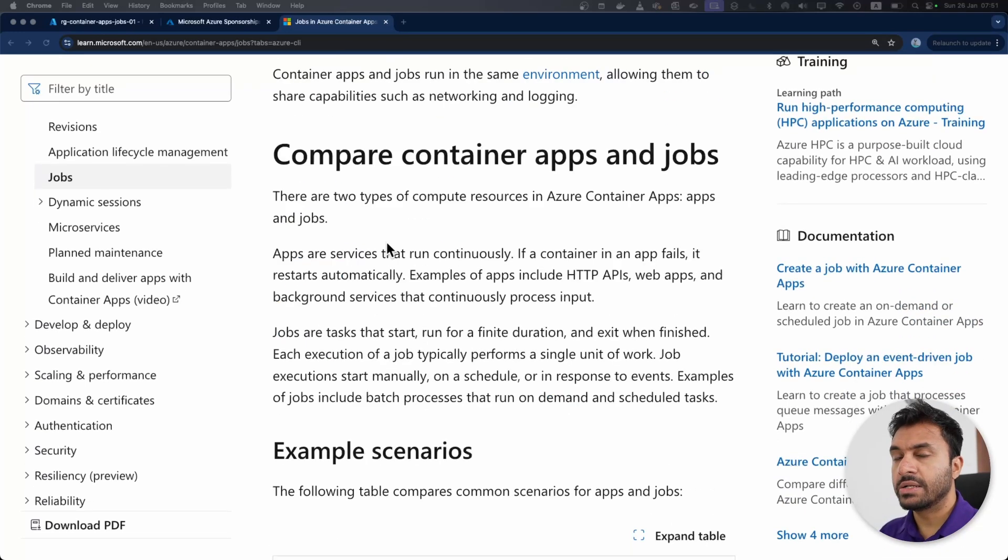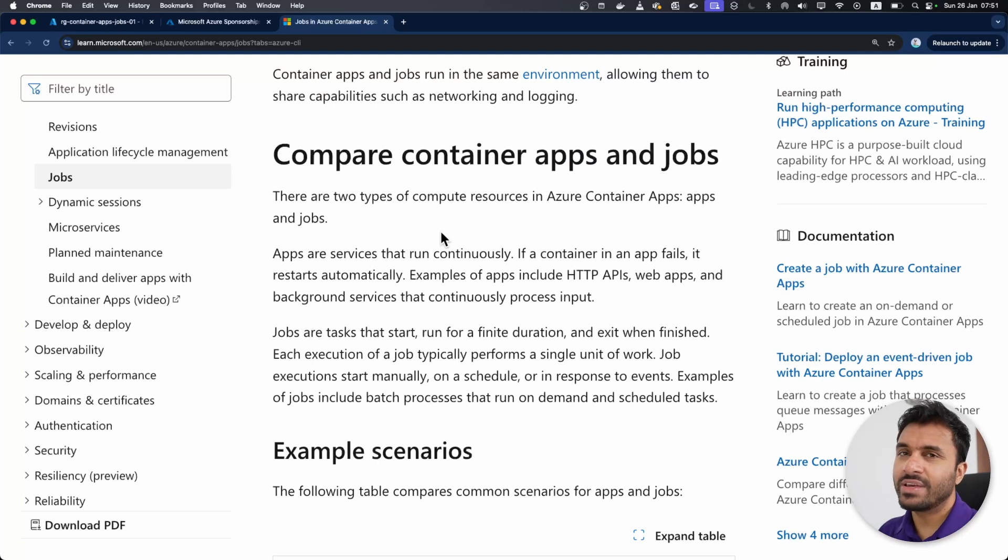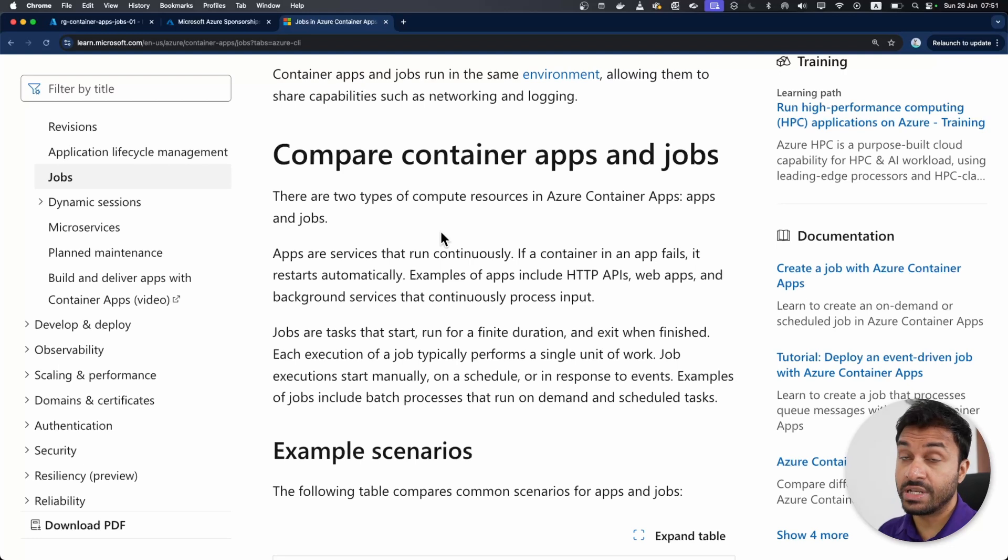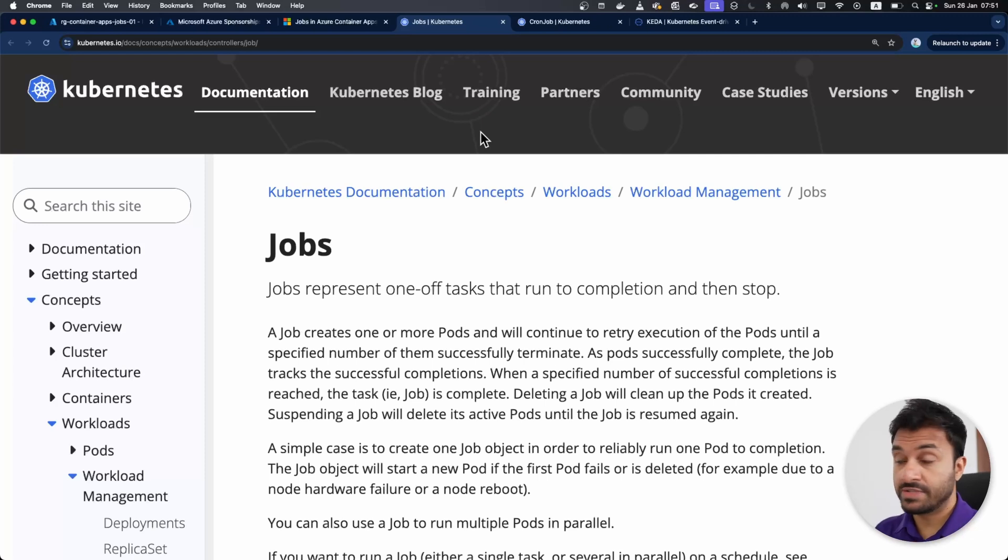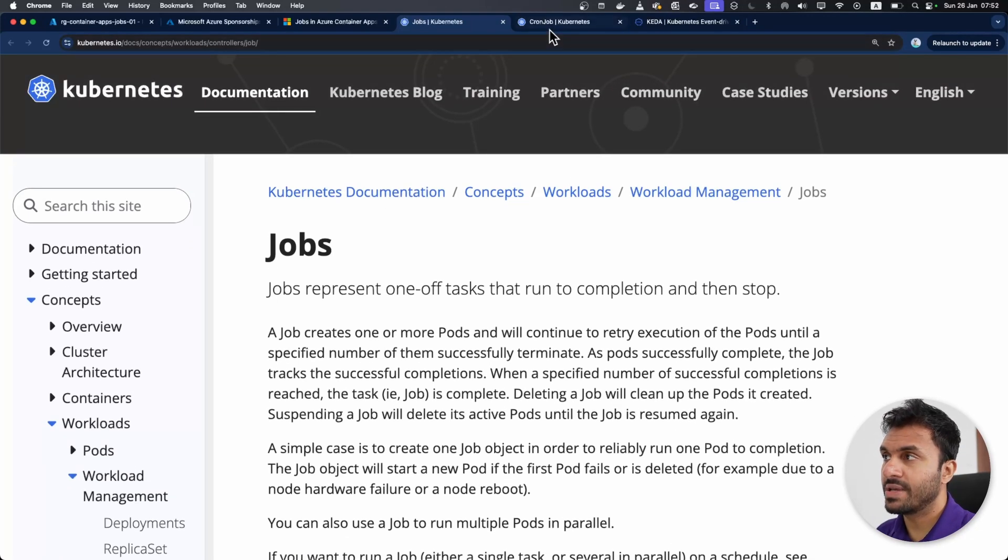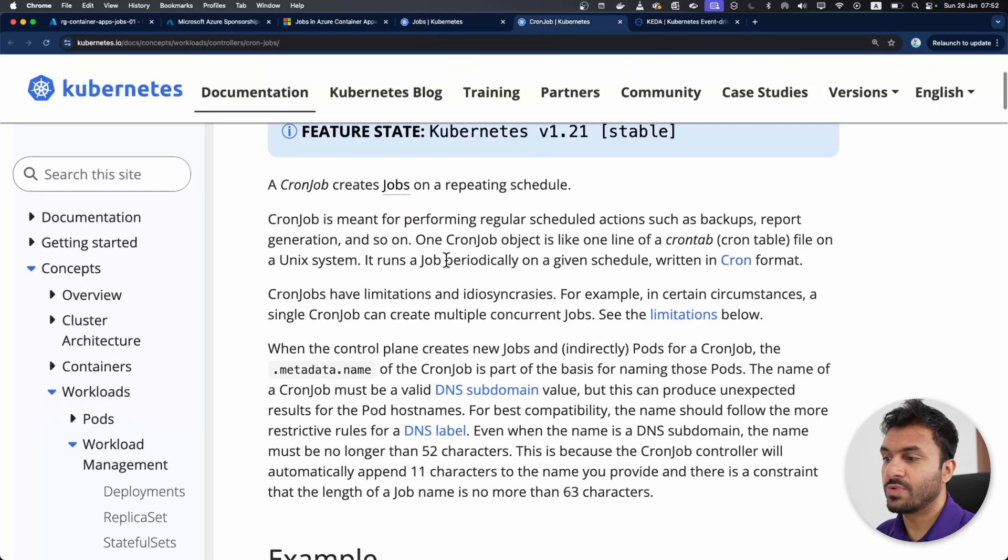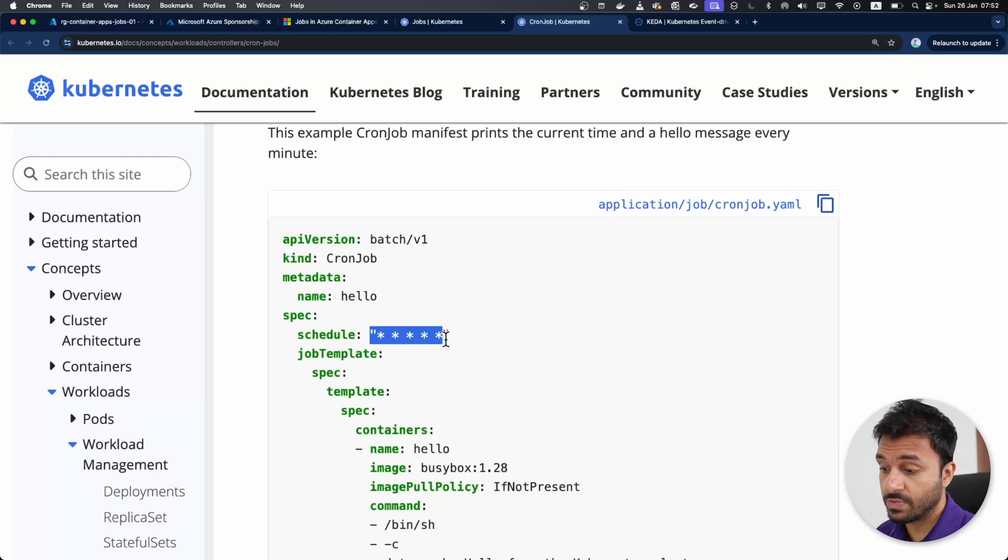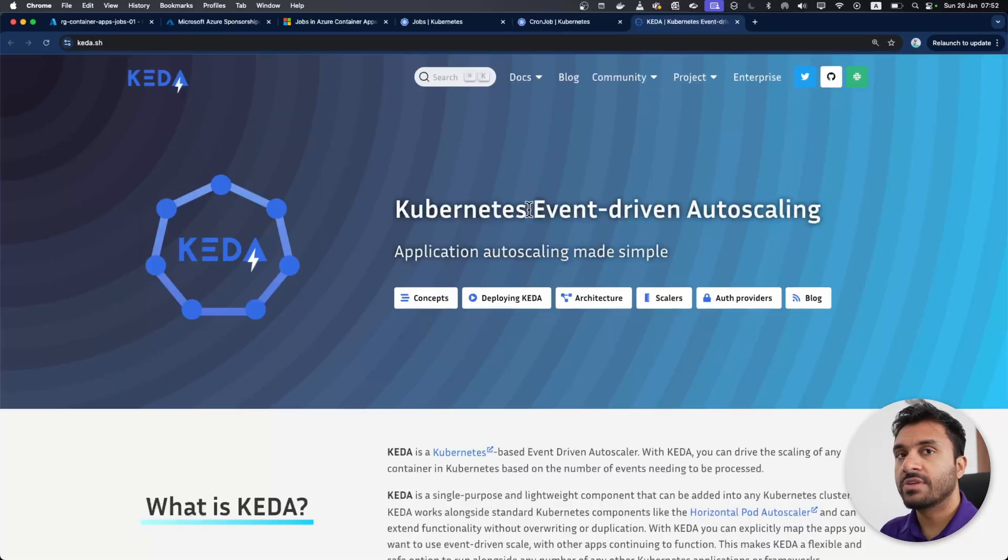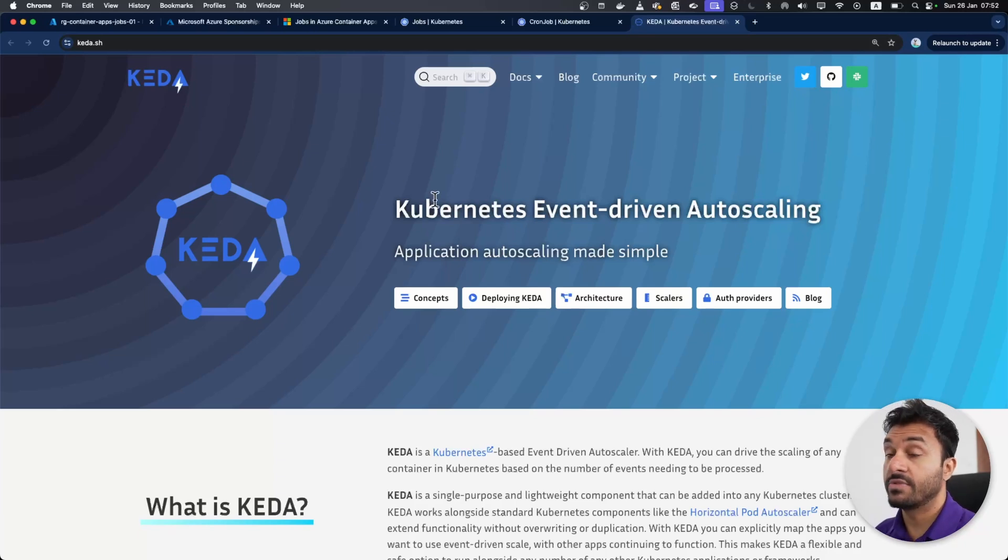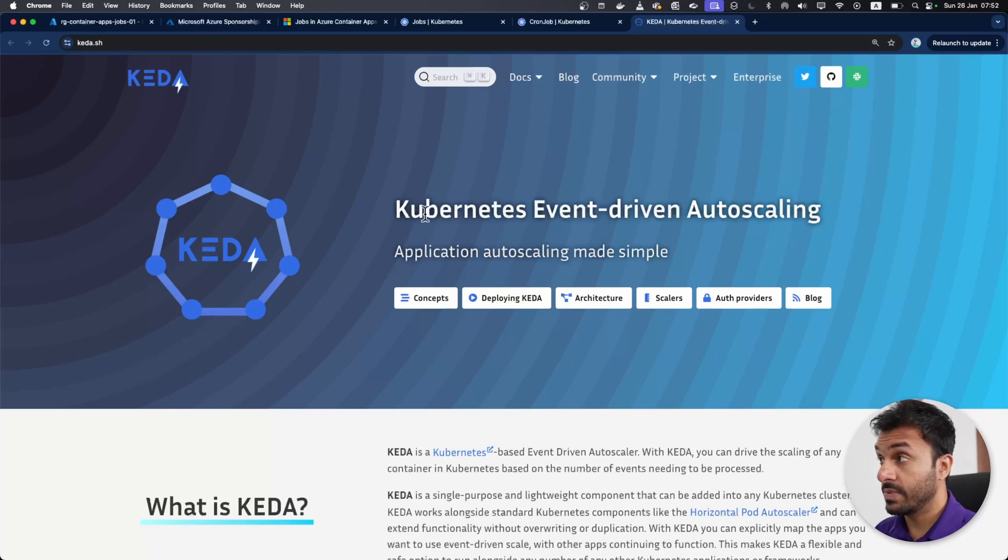When container apps got initially released, there was only apps, there was no feature called jobs. But if you take any cloud native platform that allows you to build apps on top of like Kubernetes, Azure Functions, or even app services, they all provide this. If you take Kubernetes, for example, they have jobs, and to run cron expressions they have cron jobs. To run event-driven workloads, Kubernetes have this other project called KEDA, Kubernetes Event-Driven Autoscaling. We'll cover this one and how this relates to jobs in my next video as well.